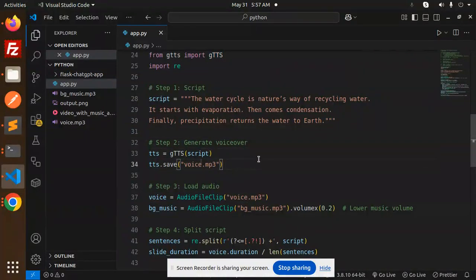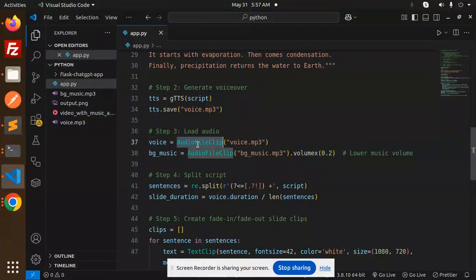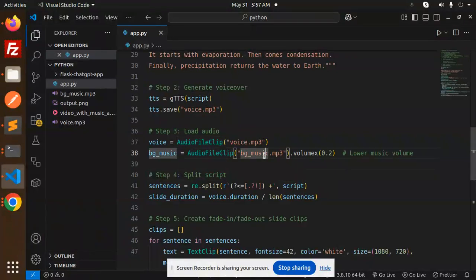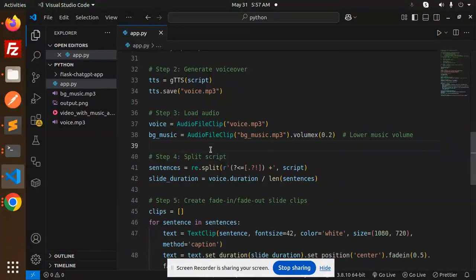Then step 3, load audio. So we are going to load the audio and the background music which we have already downloaded and moved over here. Lower the music volume to 0.2. Now split the script.